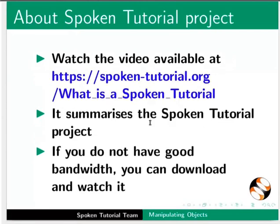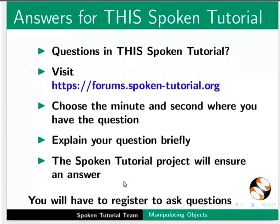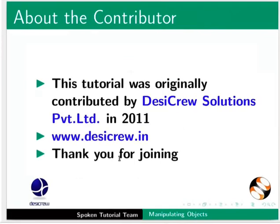The video at the following link summarizes the spoken tutorial project. Please download and watch it. We conduct workshops using spoken tutorials and give certificates. For more details, please contact us. Please post your timed queries in this forum. The spoken tutorial project is funded by the Ministry of Education, Government of India. This tutorial was originally contributed by Desicru Solutions Private Limited in 2011. This tutorial is contributed by Nikita Misal and Madhuri Ganpati from IIT Bombay. Thank you for watching.